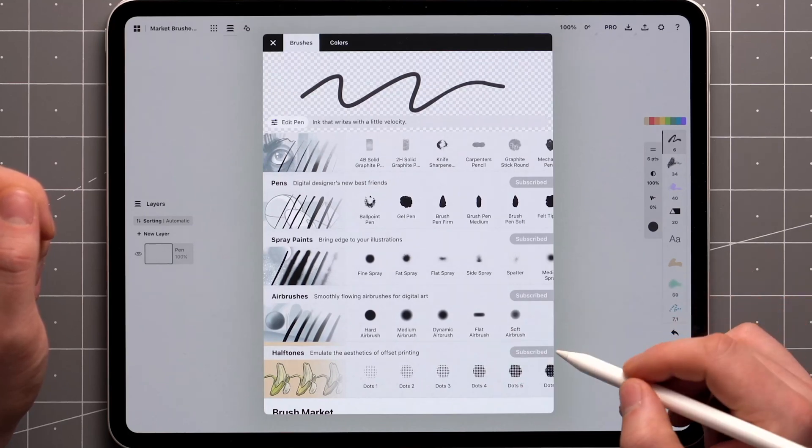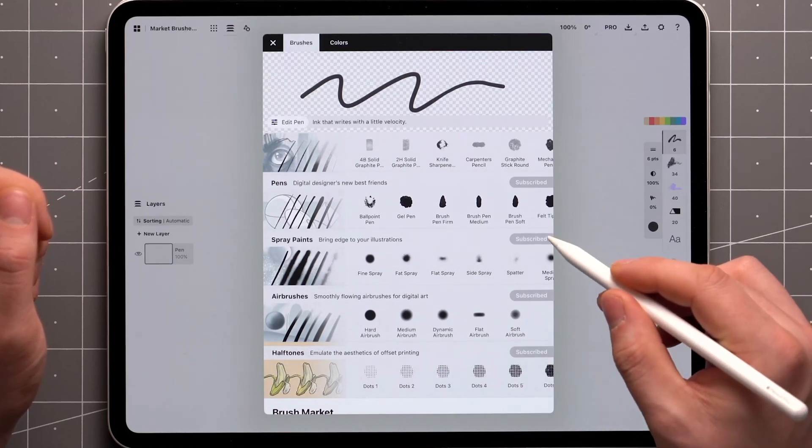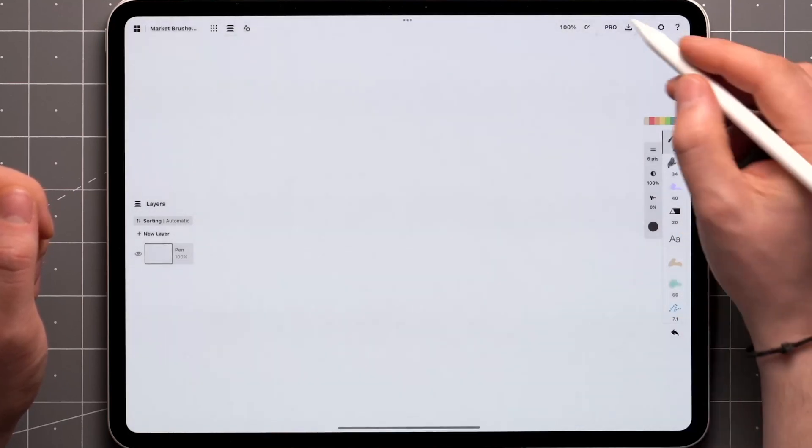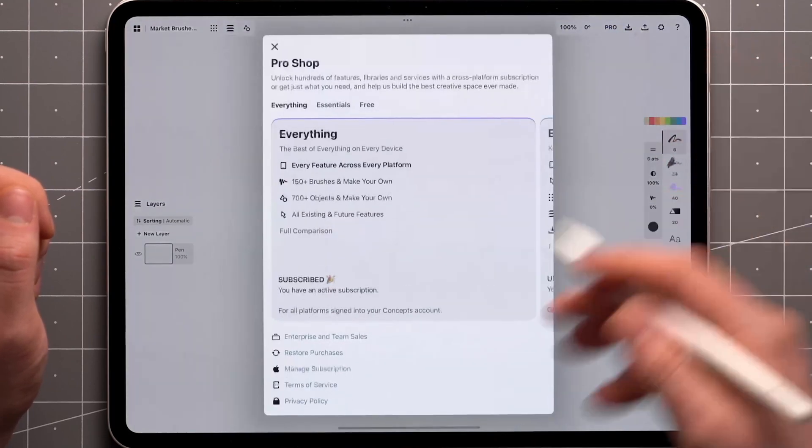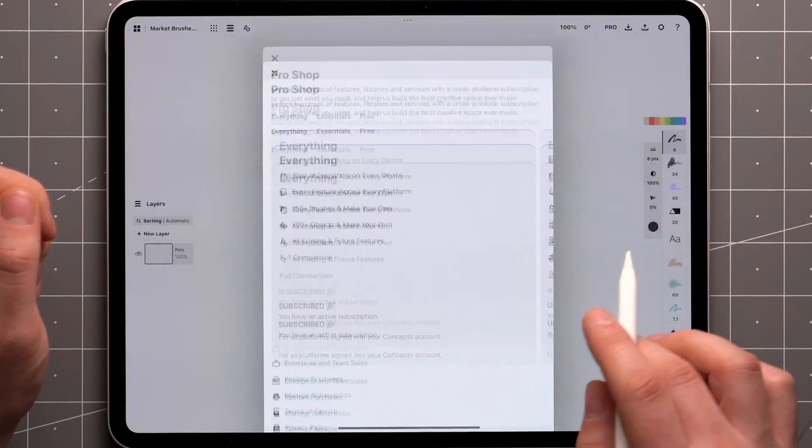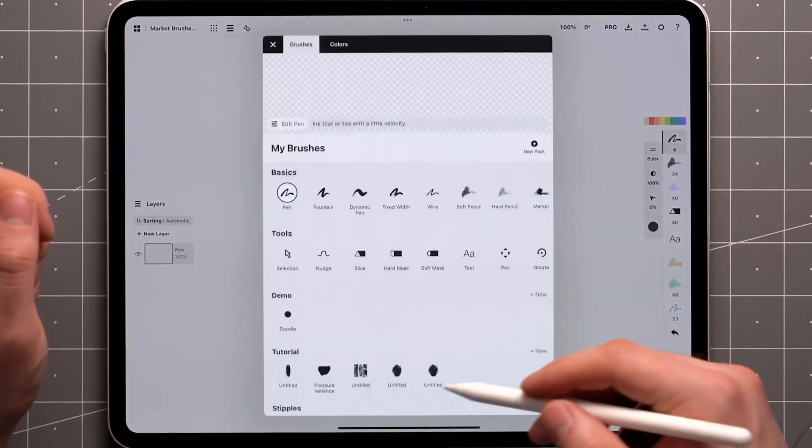To unlock a pack, you can buy it directly from this menu as a one-time purchase, or if you've subscribed to the Everything plan, all brush packs are unlocked and can be used across your devices.